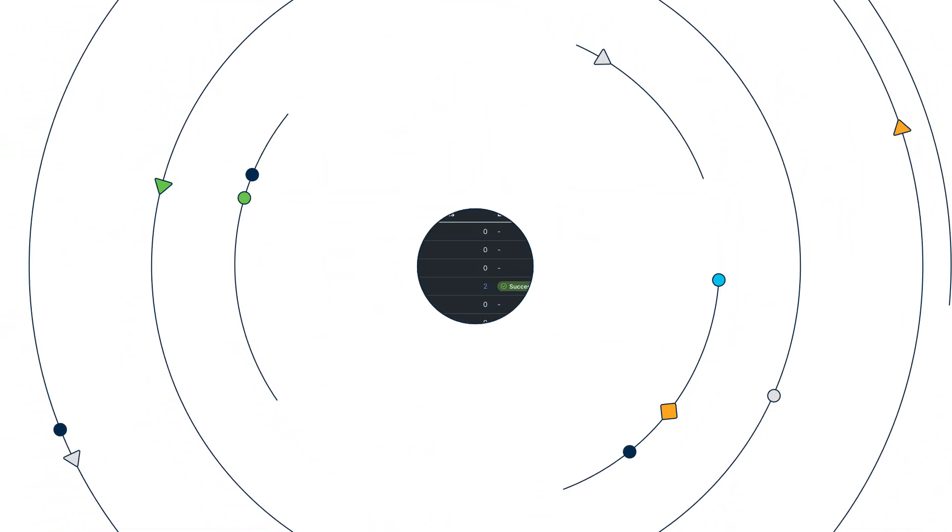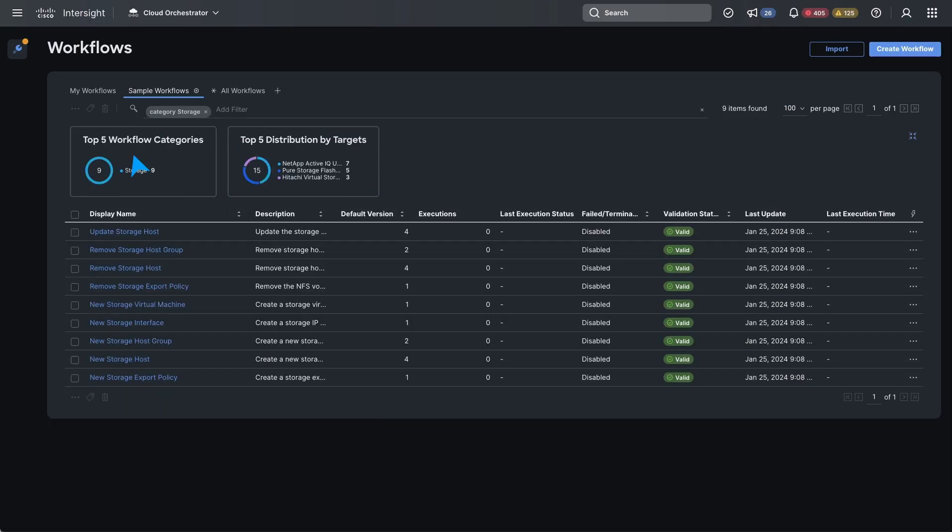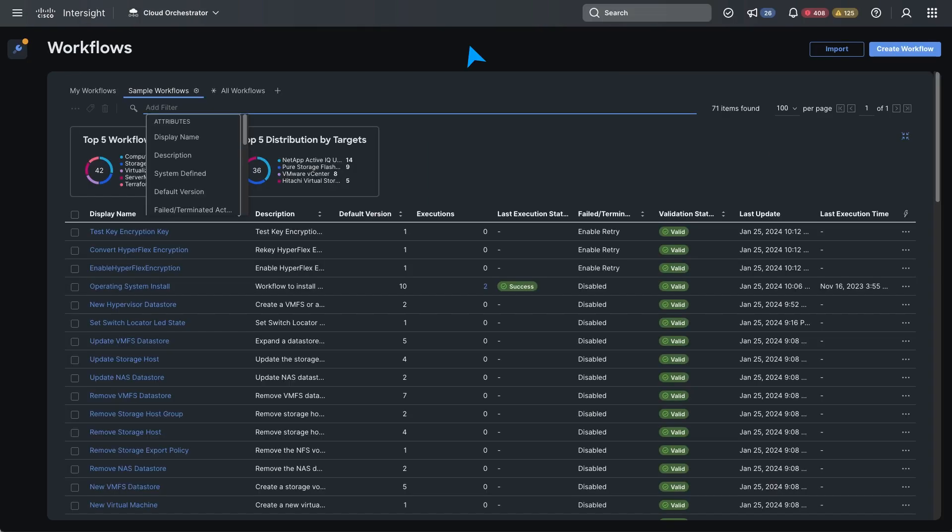Plus, you can automate the deployment of converged infrastructure such as FlexPod and FlashStack with storage from NetApp, PureStorage, and Hitachi.